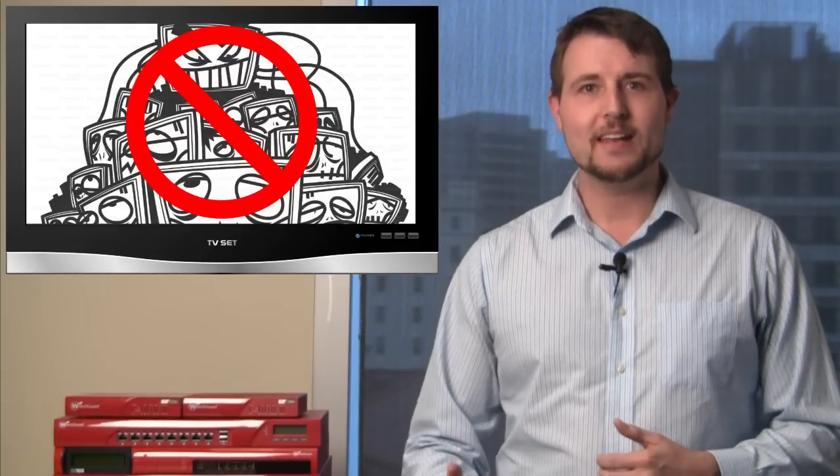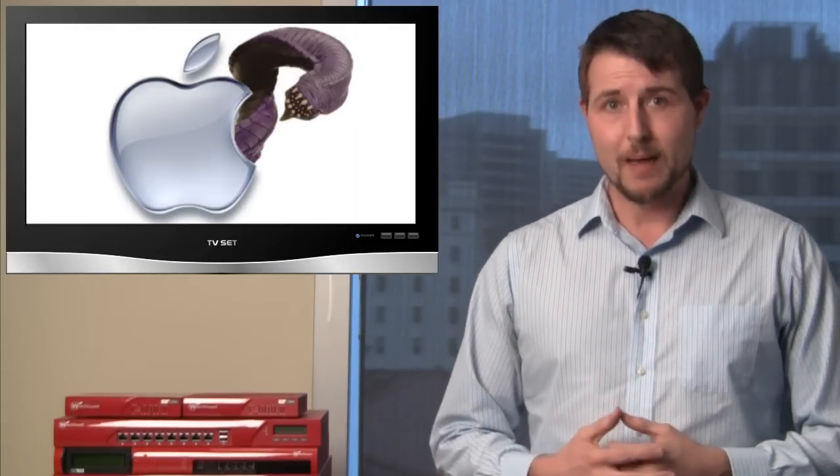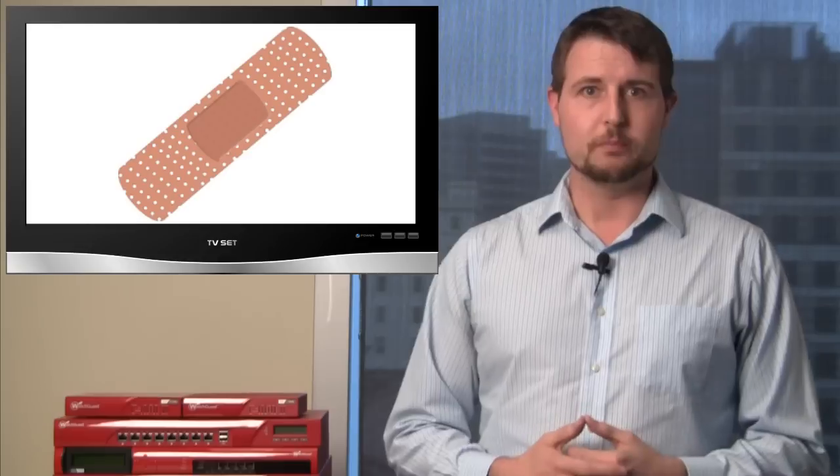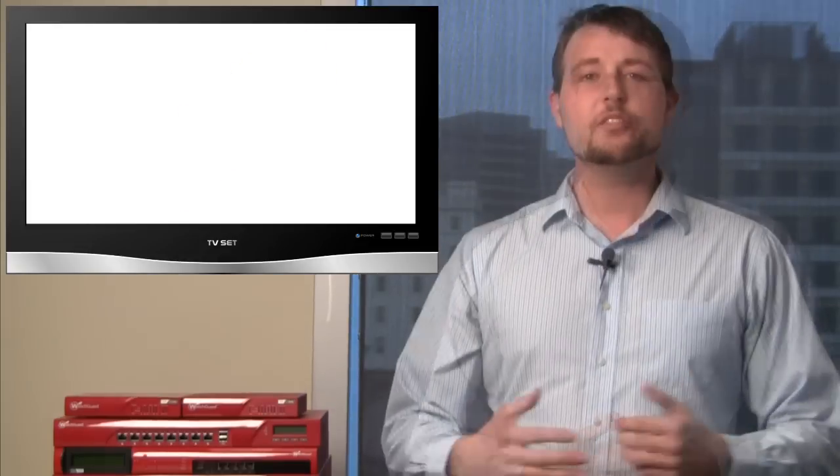This week I'll cover botnet takedowns, some nasty Mac malware, and a lot of security updates you should be aware of.